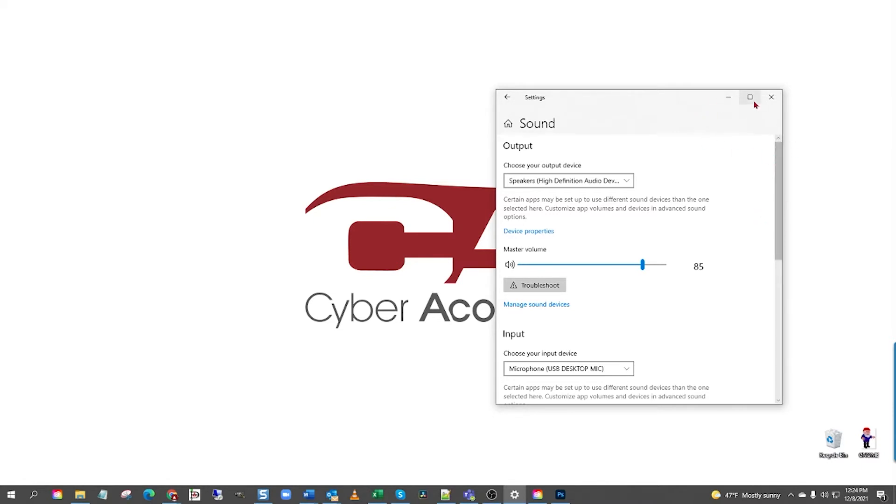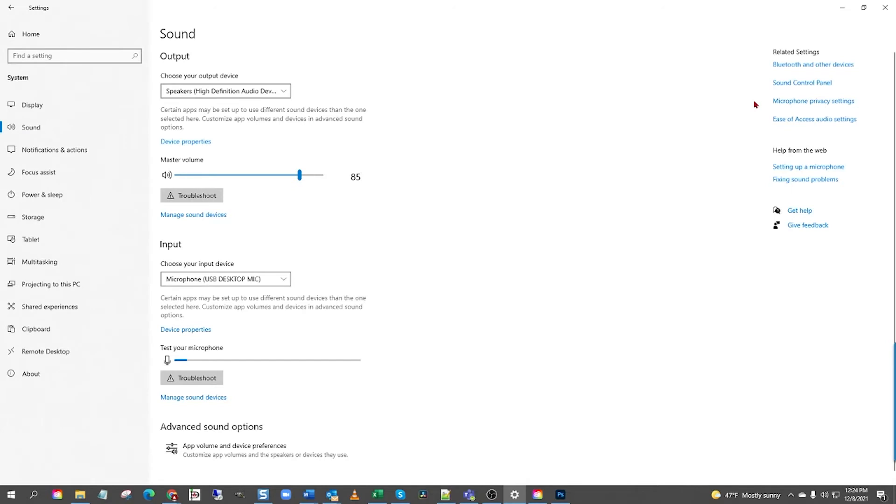Mine is not maximized. Now, it's maximized. Now, if the window is maximized, we can see the related settings over in the right column here. Find and left-click sound control panel. Here it is.